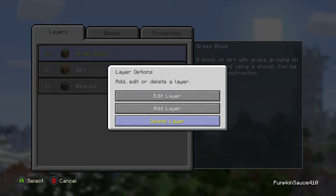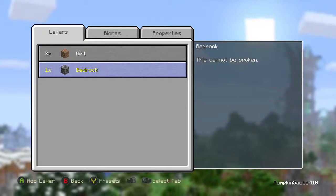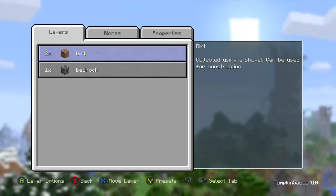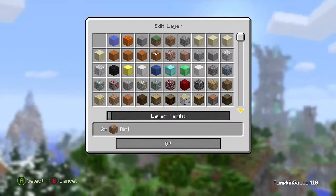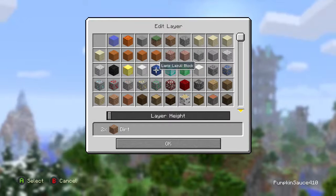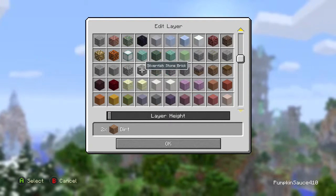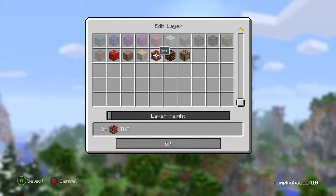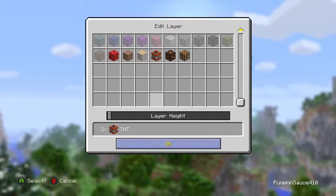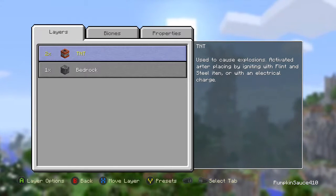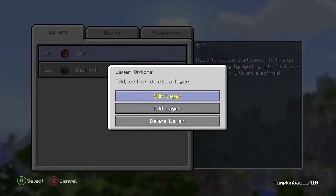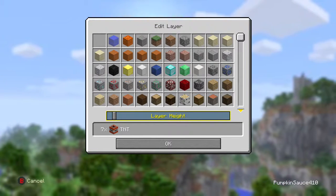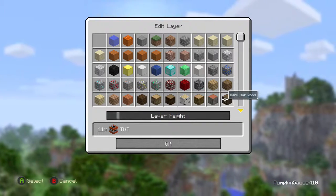Delete this layer — you don't want to edit this layer — and change it to TNT. Done, but we haven't finished yet; we want to put it to the maximum.